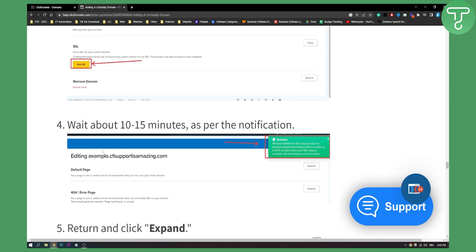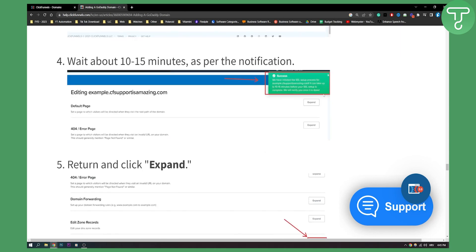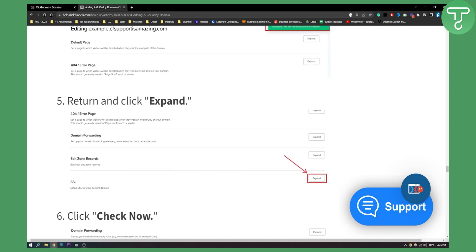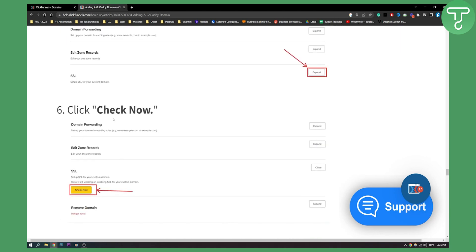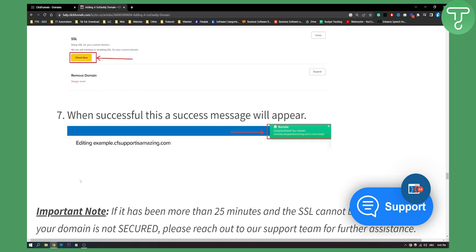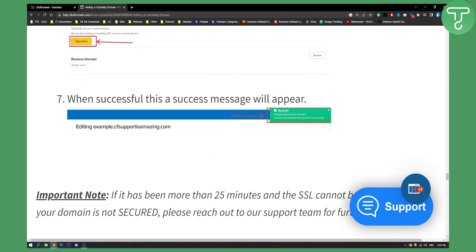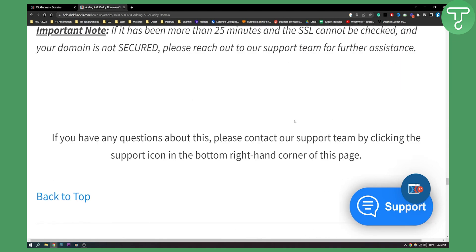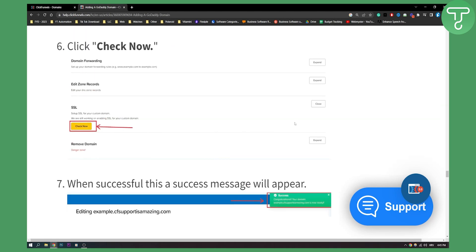Wait about 10 to 15 minutes. It's usually around 30 minutes as well. And then you will get a success and you can return and click expand and check now for the SSL. And then when successful, this is a success message right here. And that's pretty much it. So that's pretty much how to add GoDaddy domain to ClickFunnels. It is a little bit more extensive process than usual tutorials and usual processes, but I hope this video helps nonetheless. And yeah, thank you guys for watching and we will see you in the next video.